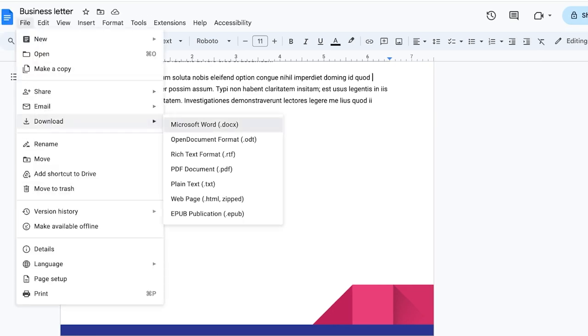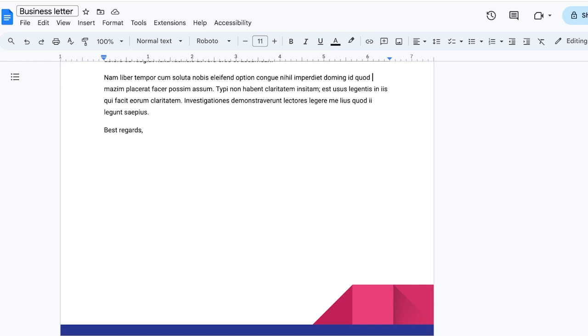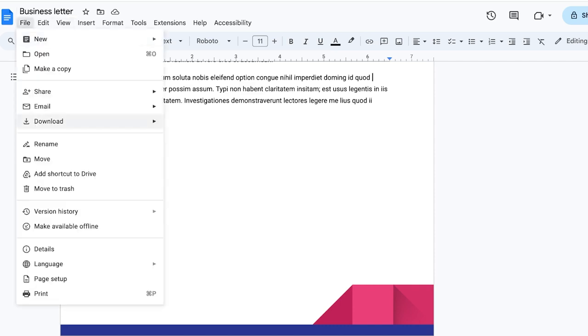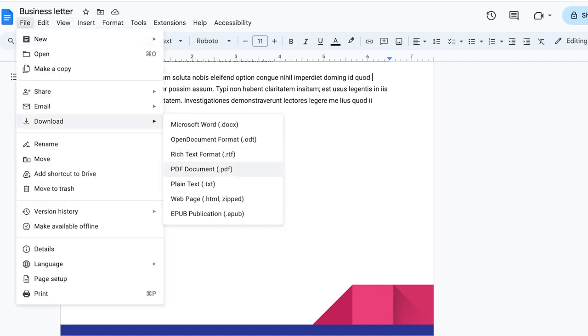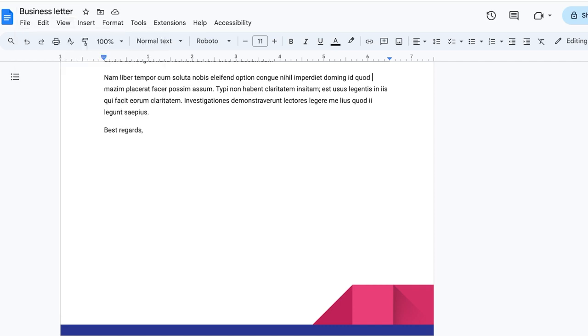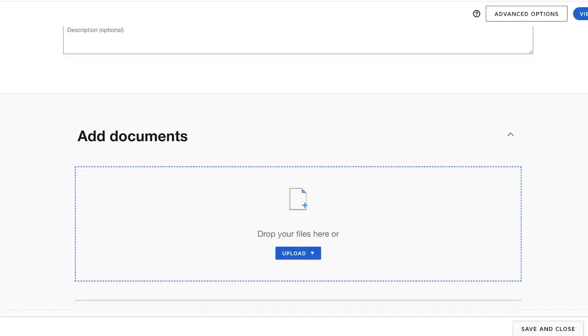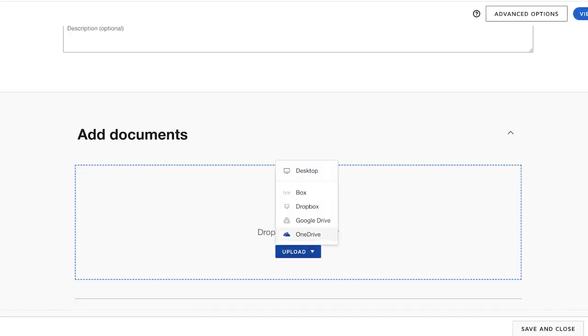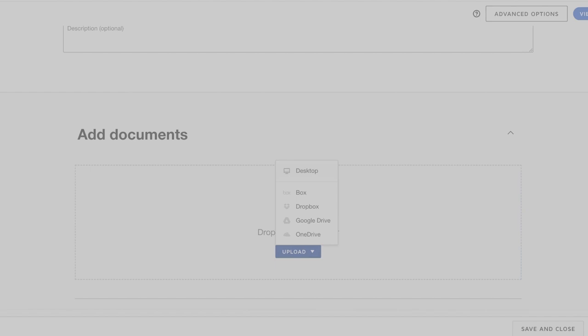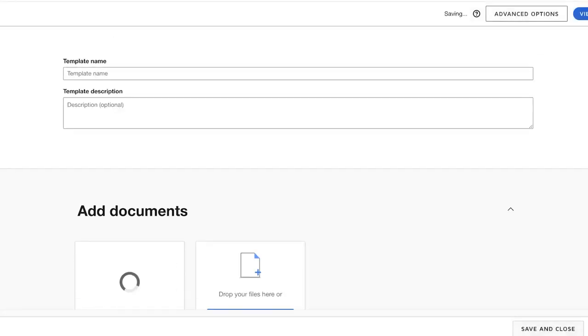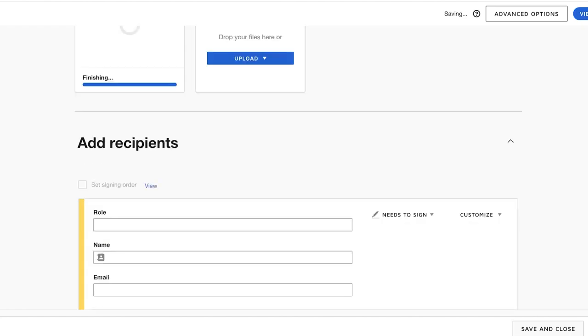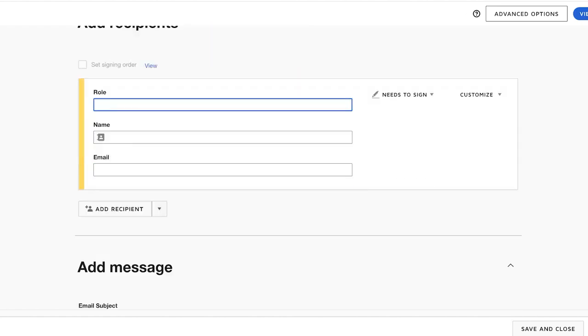Once you've done that, you can click on Download on any one of your documents. We're going to download this as a PDF, which I find to be easiest to use alongside or in conjunction with DocuSign. So we're going to click on Upload and we're going to upload from our desktop. From here you can just open up your document. I'll just open this up and you can add your template name.